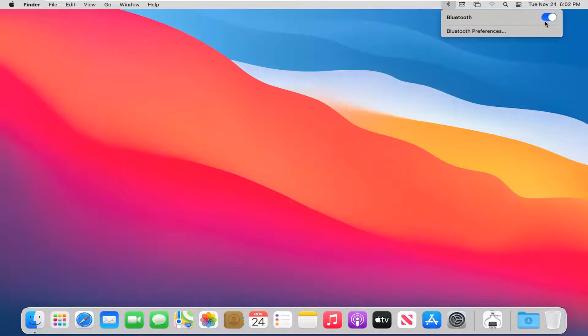It should become blue when we've turned it on and then you should be able to connect any Bluetooth devices to your MacBook at this point.